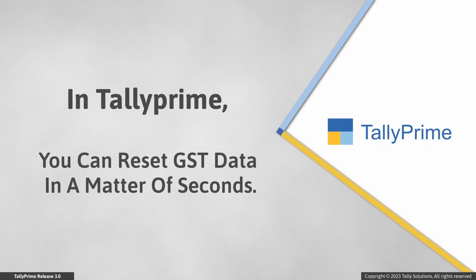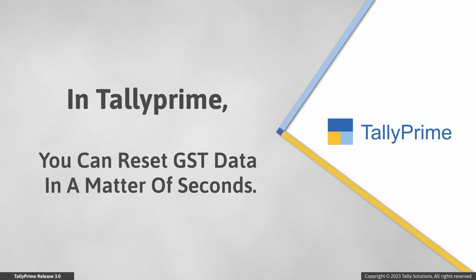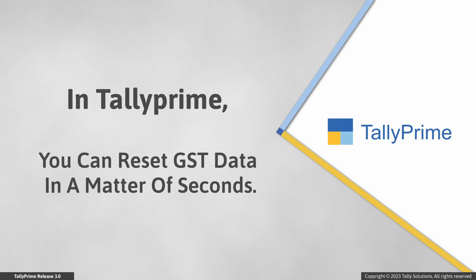As you saw, you can reset GSTN data for any given period in a matter of seconds. This helps you when you may have imported wrong transactions to GSTR-1 or GSTR-2A. Thank you.